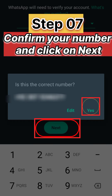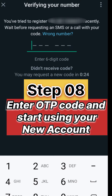Step 7: Confirm your cell number by clicking on Yes and then click on Next. Step 8: Enter the one-time password received on your cell number and start using your another WhatsApp account.